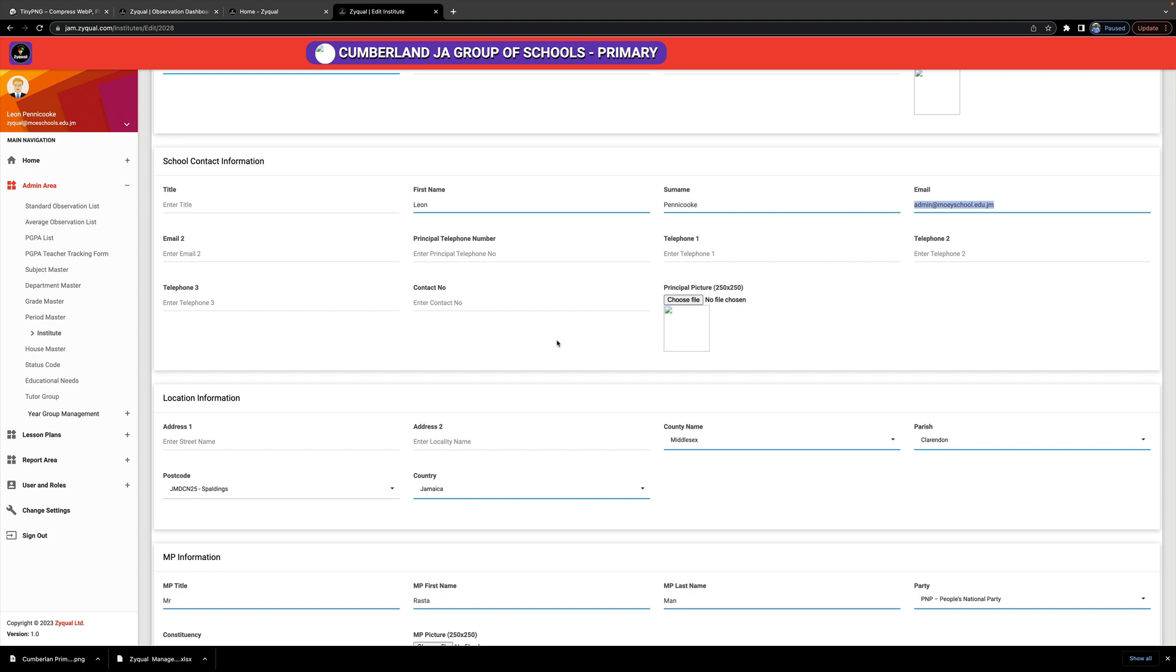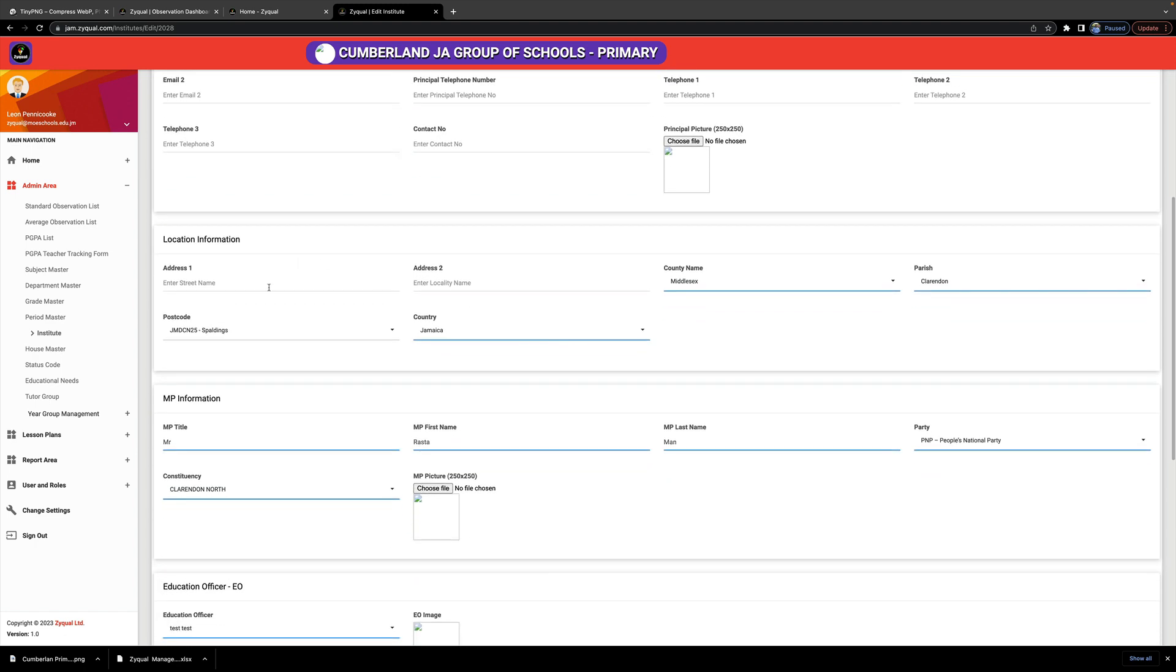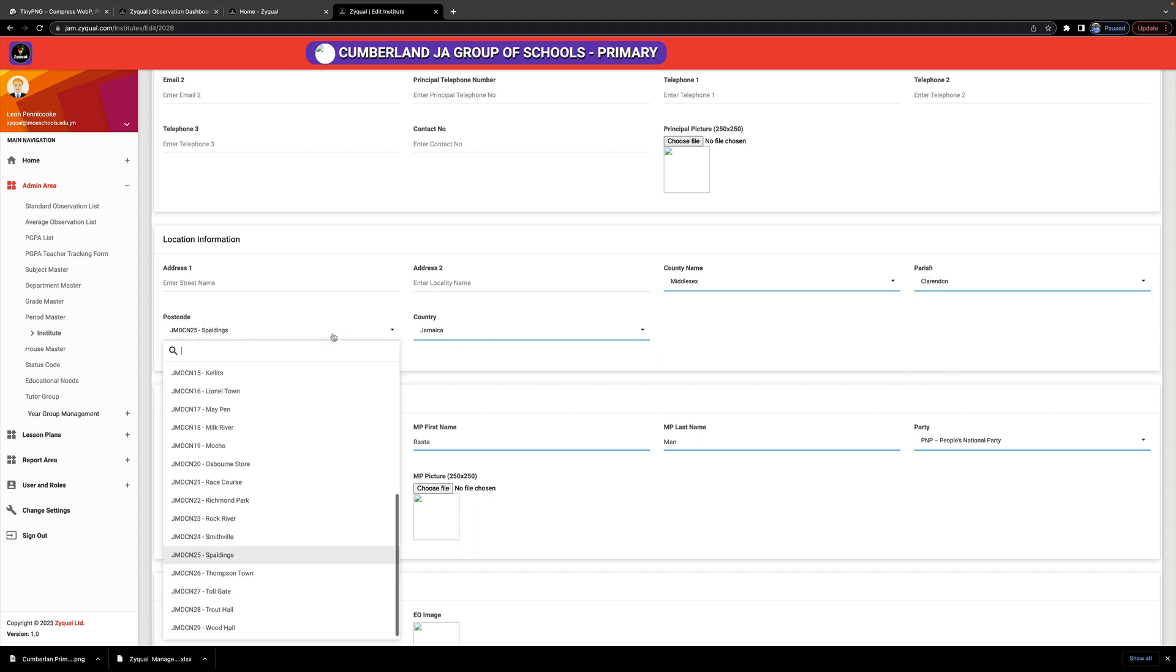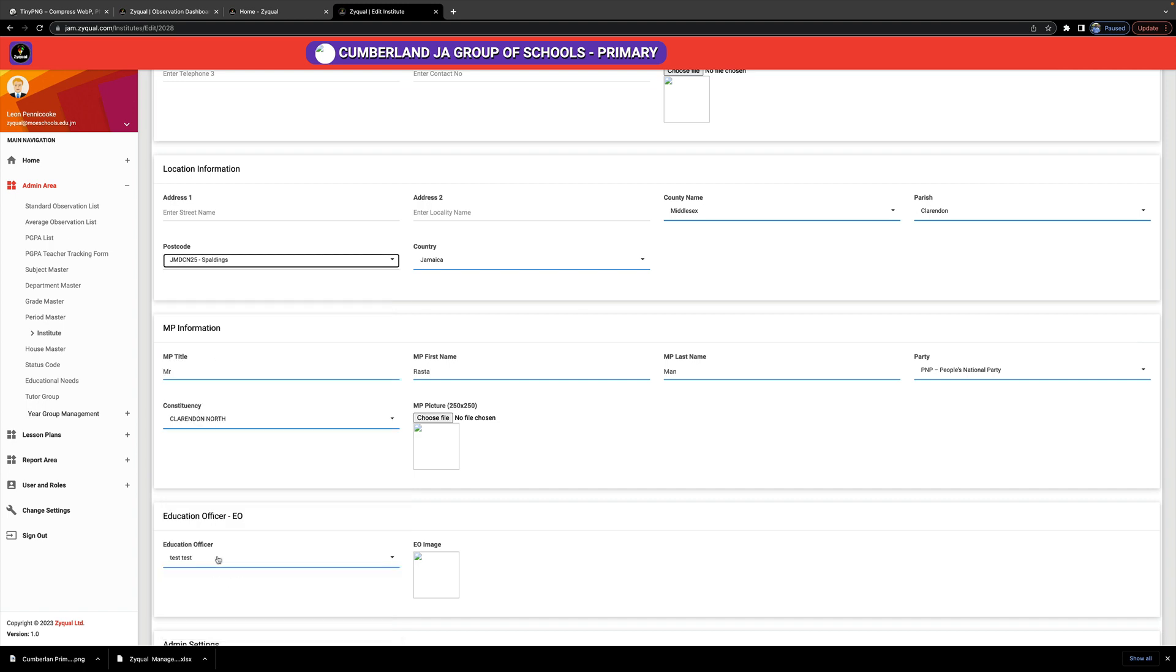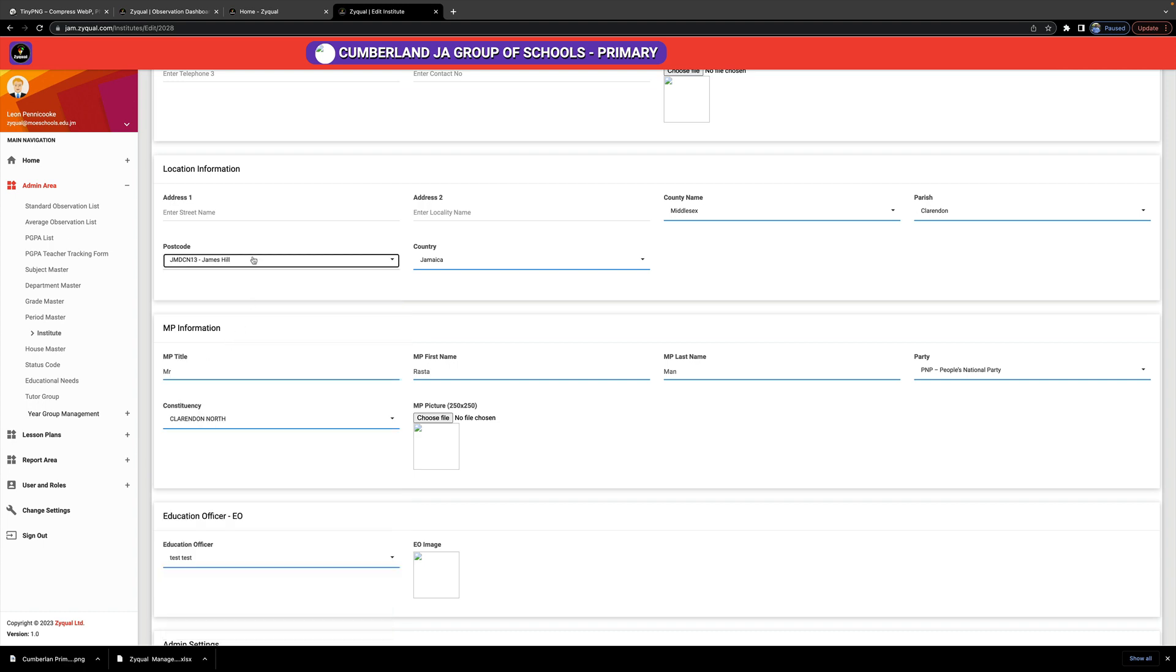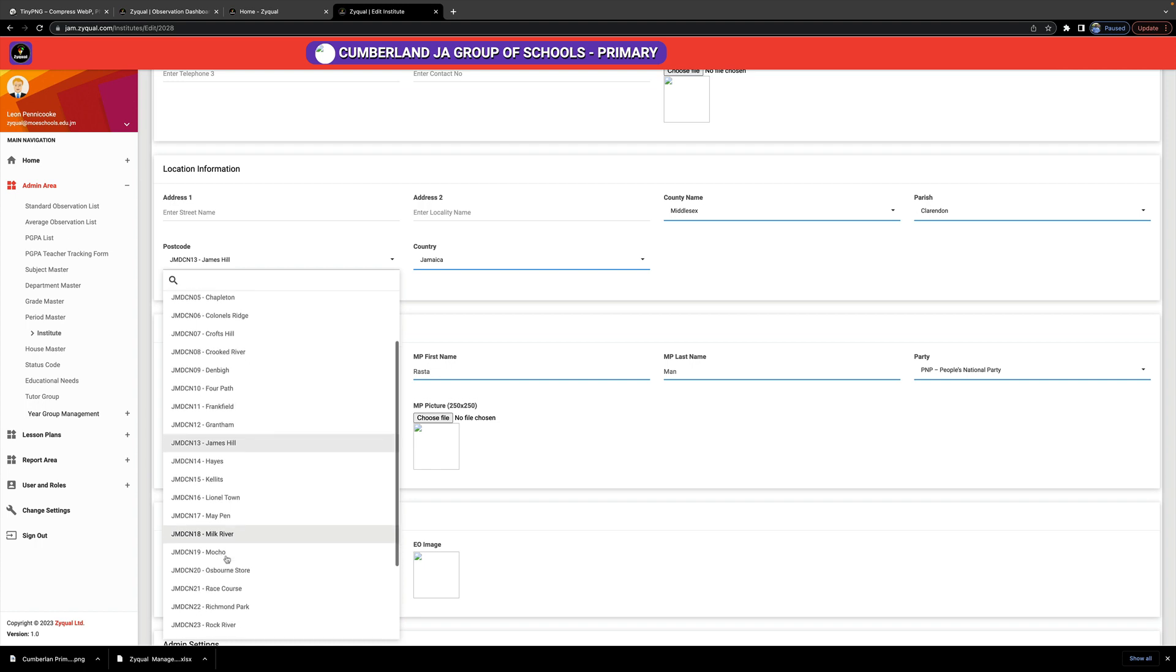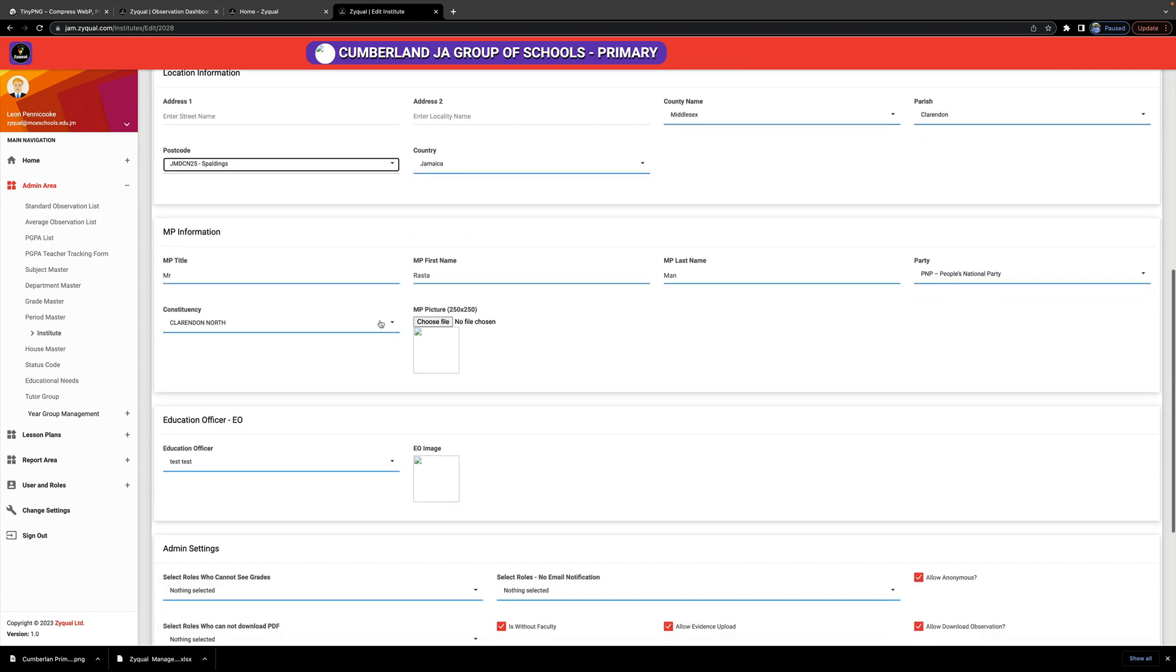Location information: this school is in Middlesex. I'm gonna choose the parish—parish is Clarendon—and it is located to the nearest post office that I collect mail: Spaldings. So that's what your postcode will be based on: the closest post office to your school, not necessarily where you collect, but the closest post office to your school.